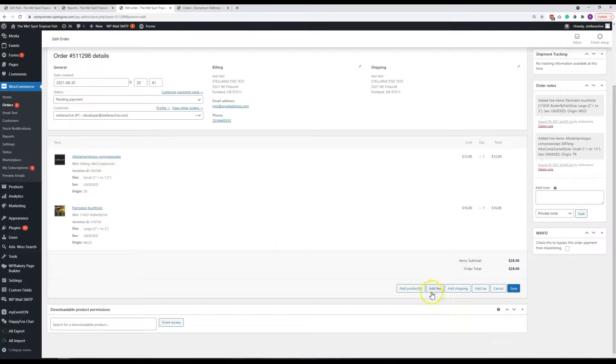You could add more items to their order, potentially add an extra shipping fee, pain in the butt fee, whatever it might be.